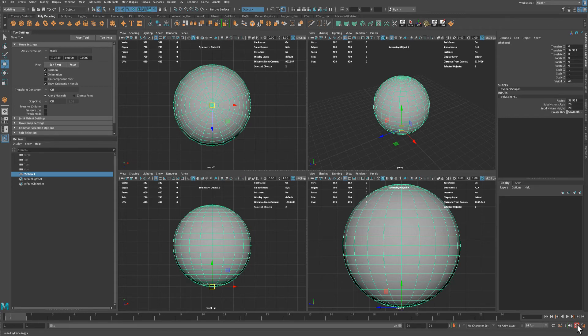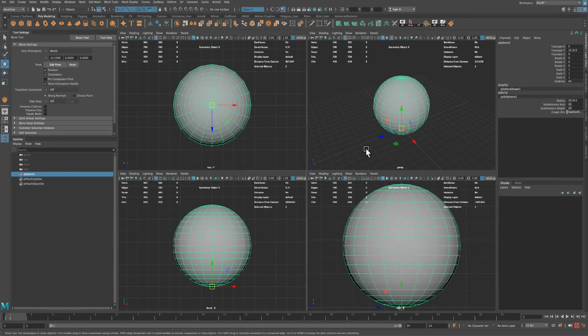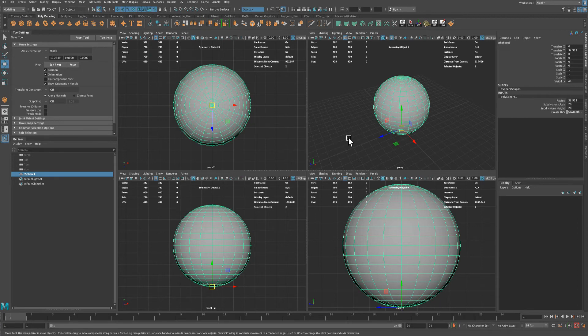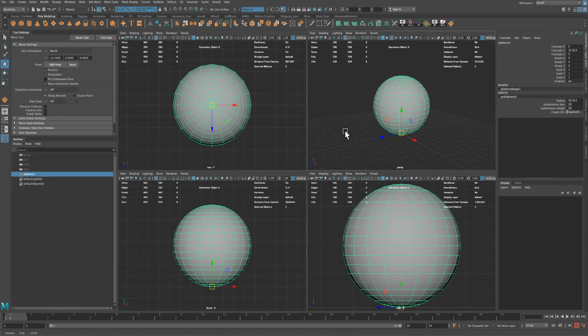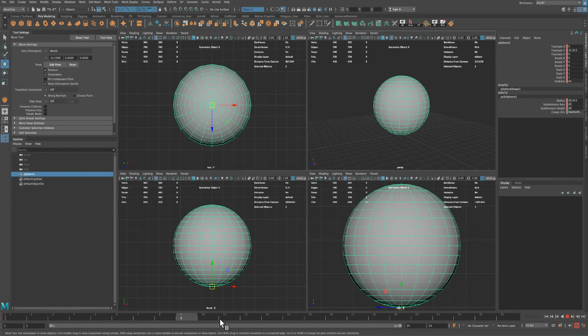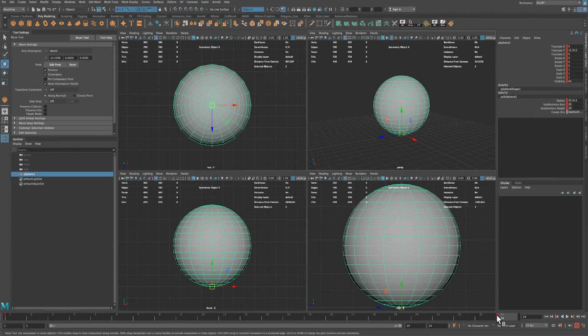If you look on the right, bottom right here, I have my auto keyframe toggle on. I like to leave that on, which means every time you make a move it will automatically set a keyframe for you. All right, so next let's press S on frame 1, go to 24, press S.